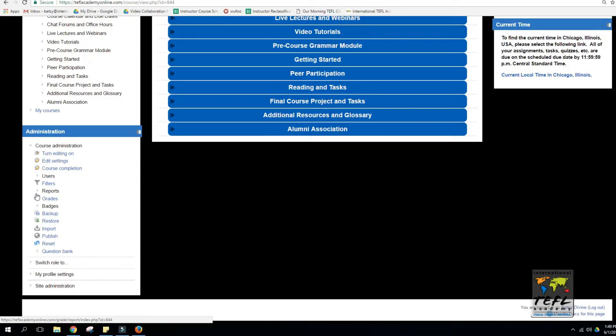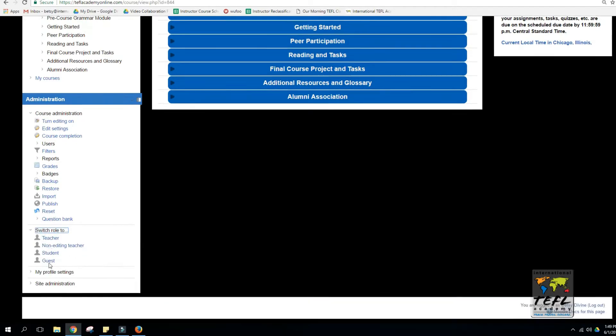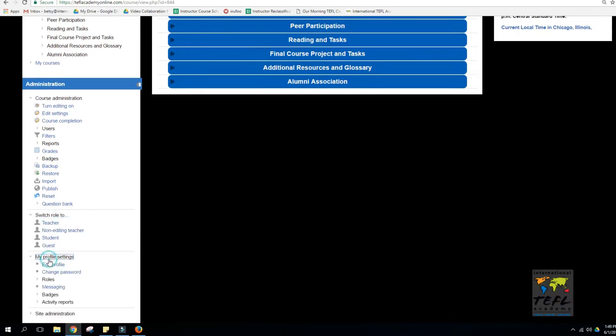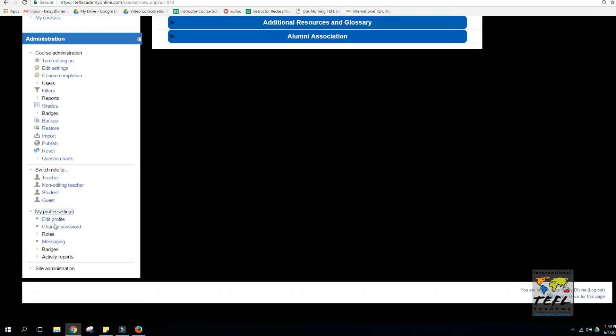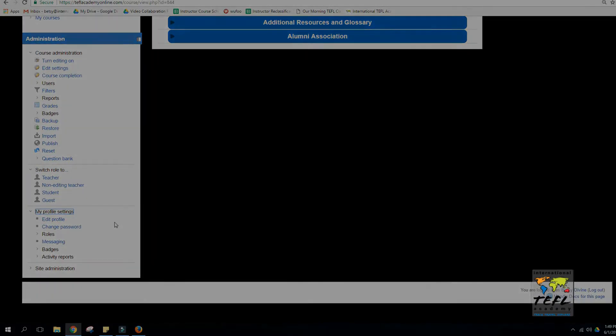Underneath the navigation page, you'll find the administration block. Here you can check your grades and receive feedback from your instructor. You can also update your profile, edit your password, or edit your messaging settings.